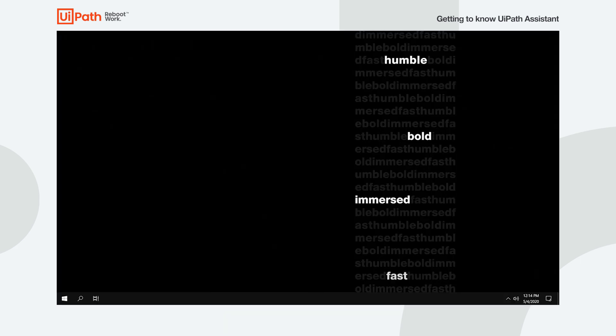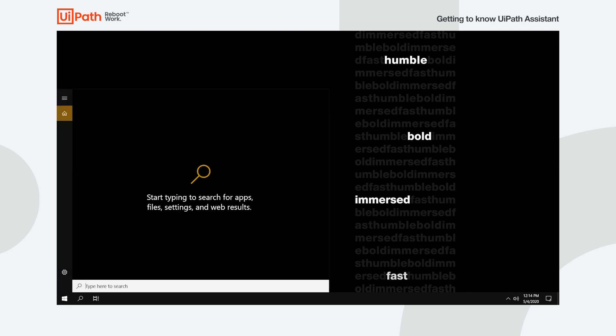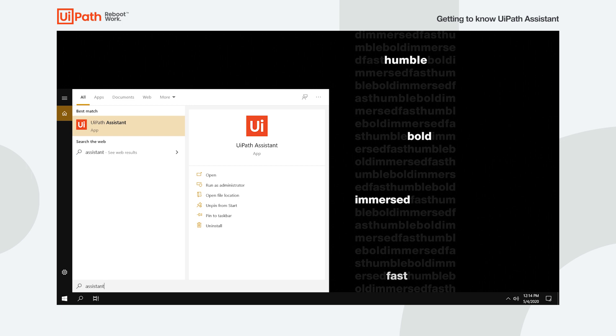Once you have UiPath Studio or Studio X installed on your machine, in order to bring UiPath Assistant up, just launch it.